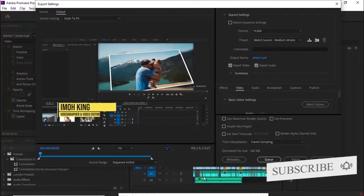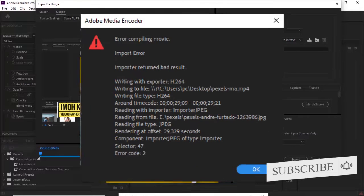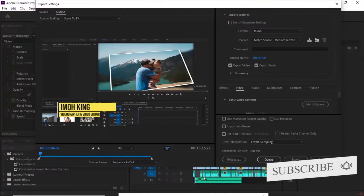to that problem. And later on, trying to export that same video, I encountered another error that said 'error compiling movie, import error, importer returned bad results.' The good thing is that at the end I was able to figure out the solution to both errors.